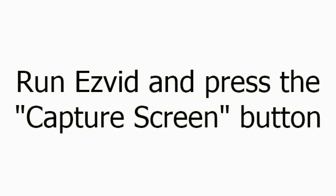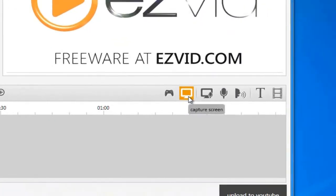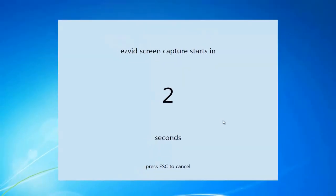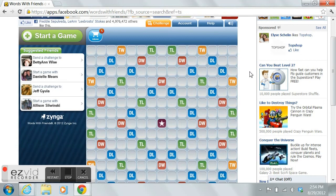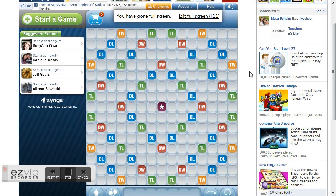Then run EasyVid and press the Capture Screen button. Login to Facebook to launch Words with Friends and press the F11 key on your keyboard to go full screen. Now start your gameplay.